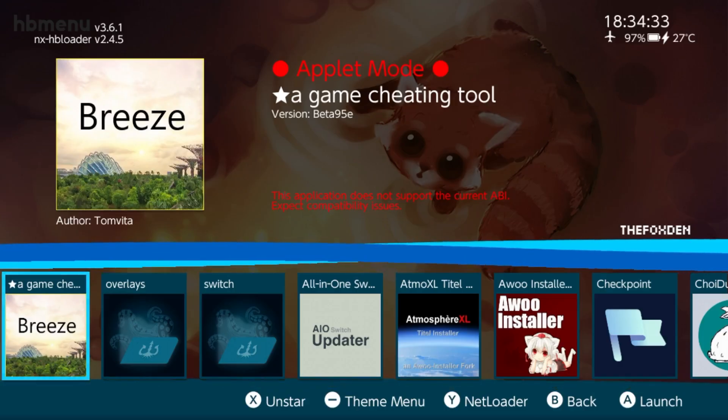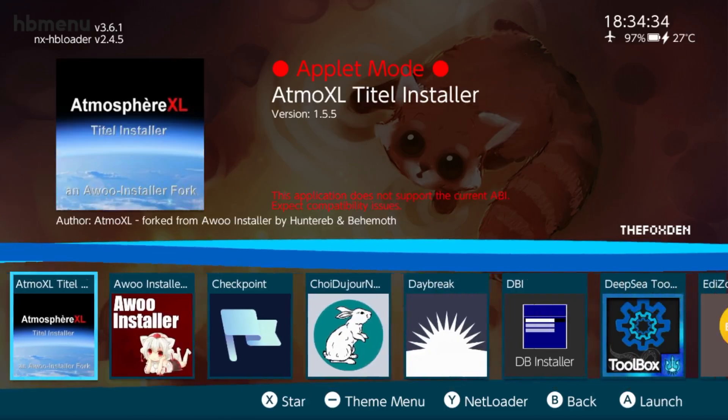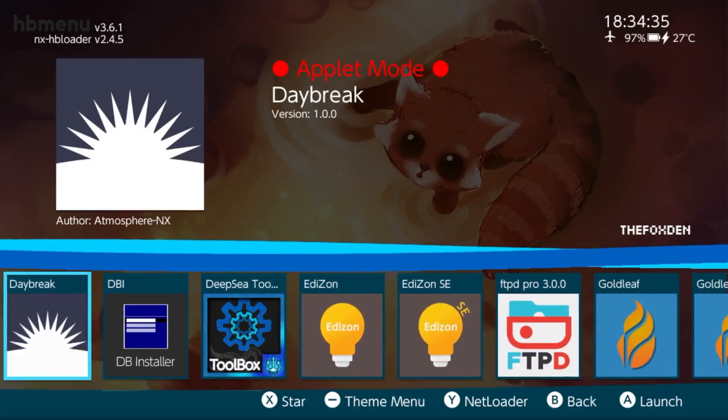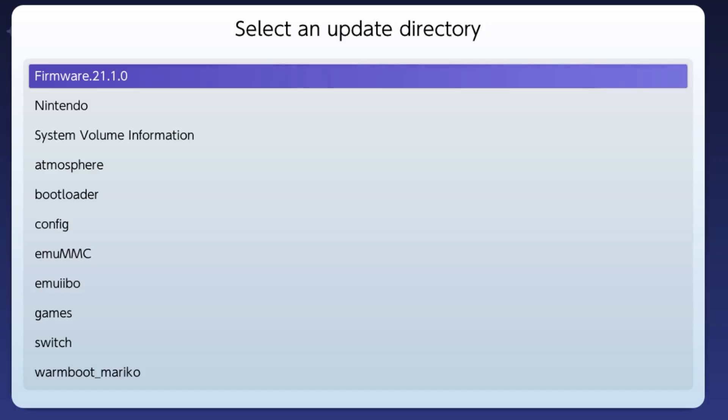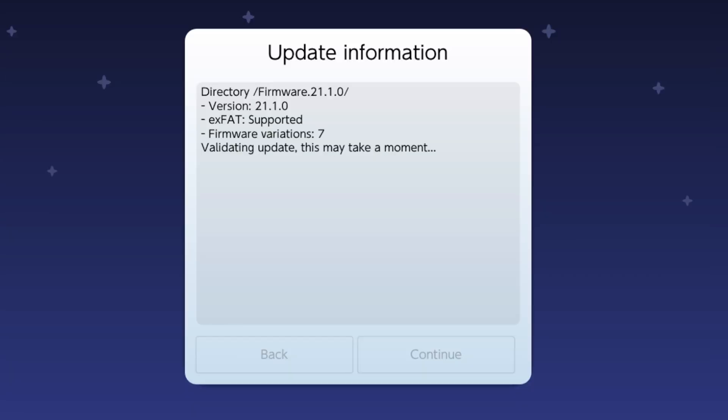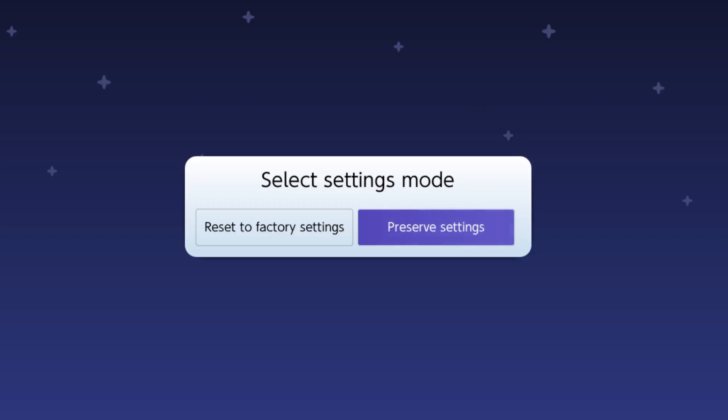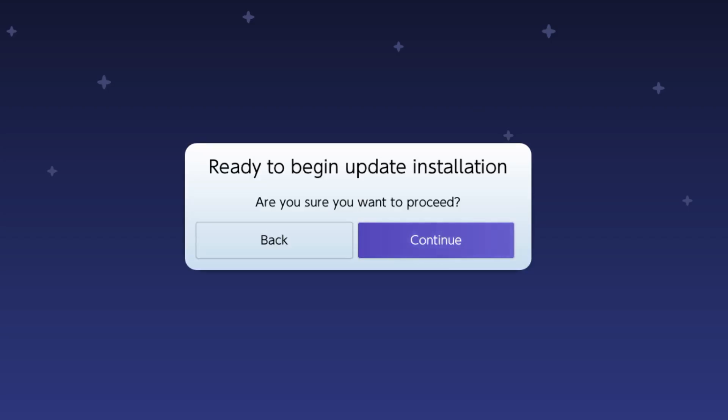Open up Daybreak. Press install. Find your firmware folder. Press continue. Preserve settings. FAT32 and exFAT. Continue.